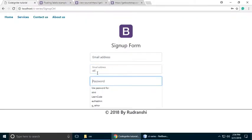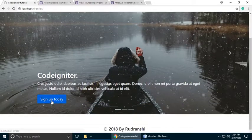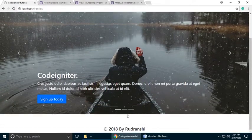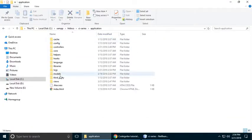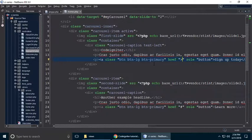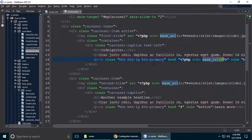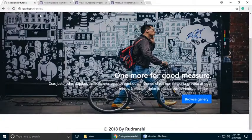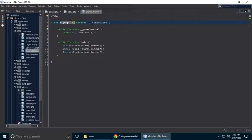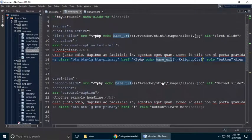When we click 'Sign Up Today' on the home page, nothing happens yet. We need to link the home page to the signup page. Go to application, then views, open the home.php view, and find the link. Add a PHP echo base_url() tag and call the sign-up controller — copy the controller name and paste it into the href. Save with Ctrl+S.